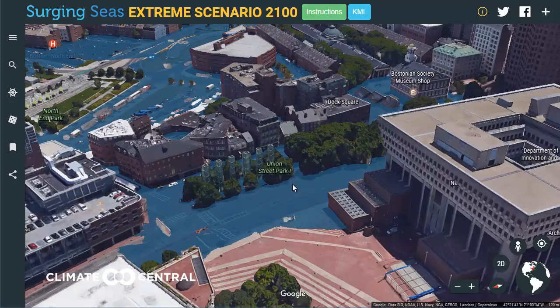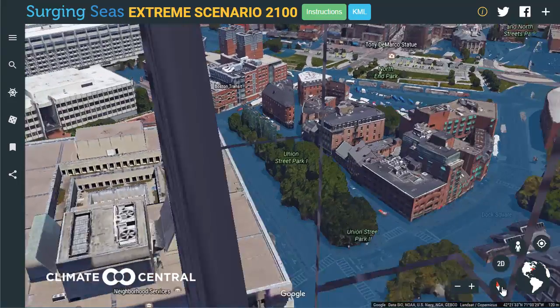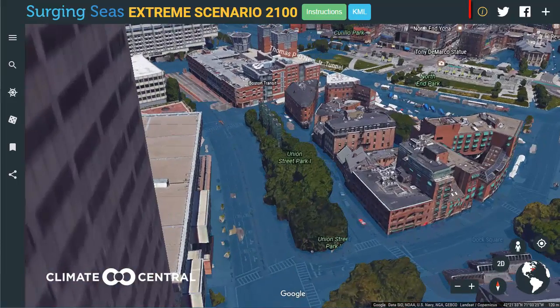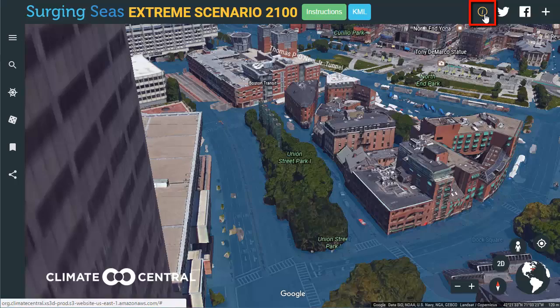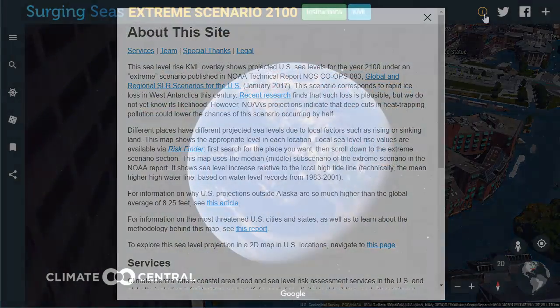This KML file can also be opened in Google Earth Desktop. For more information on our methods and sources, click the eye icon in the top right of the screen. Thanks for watching.